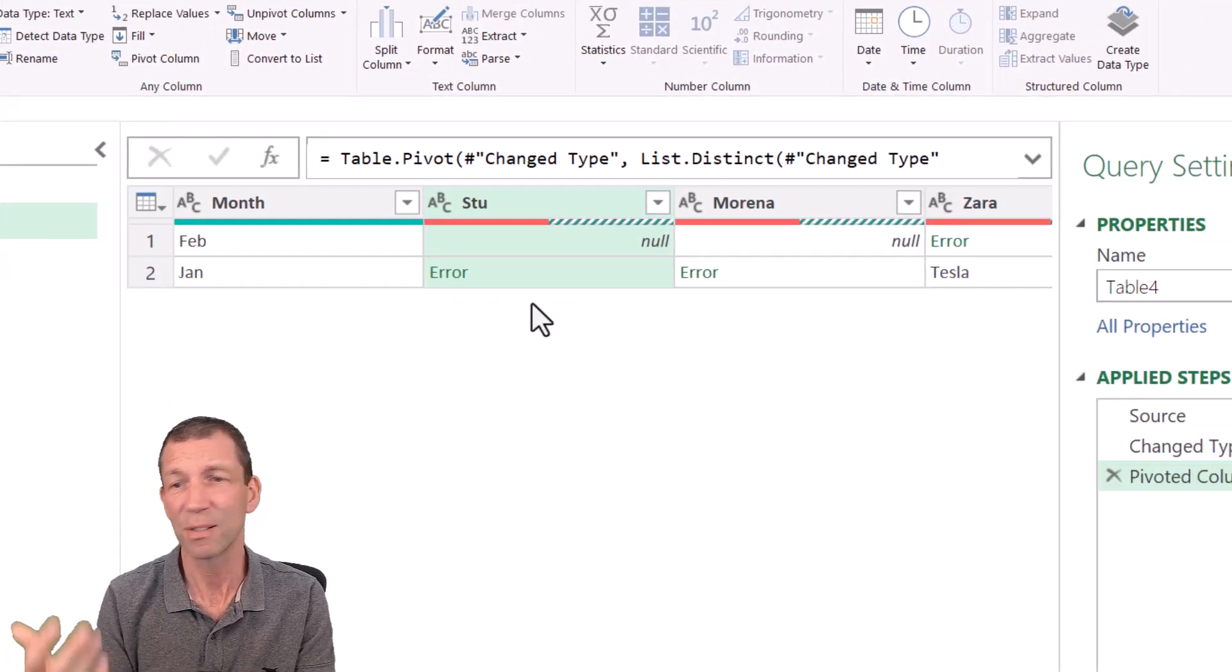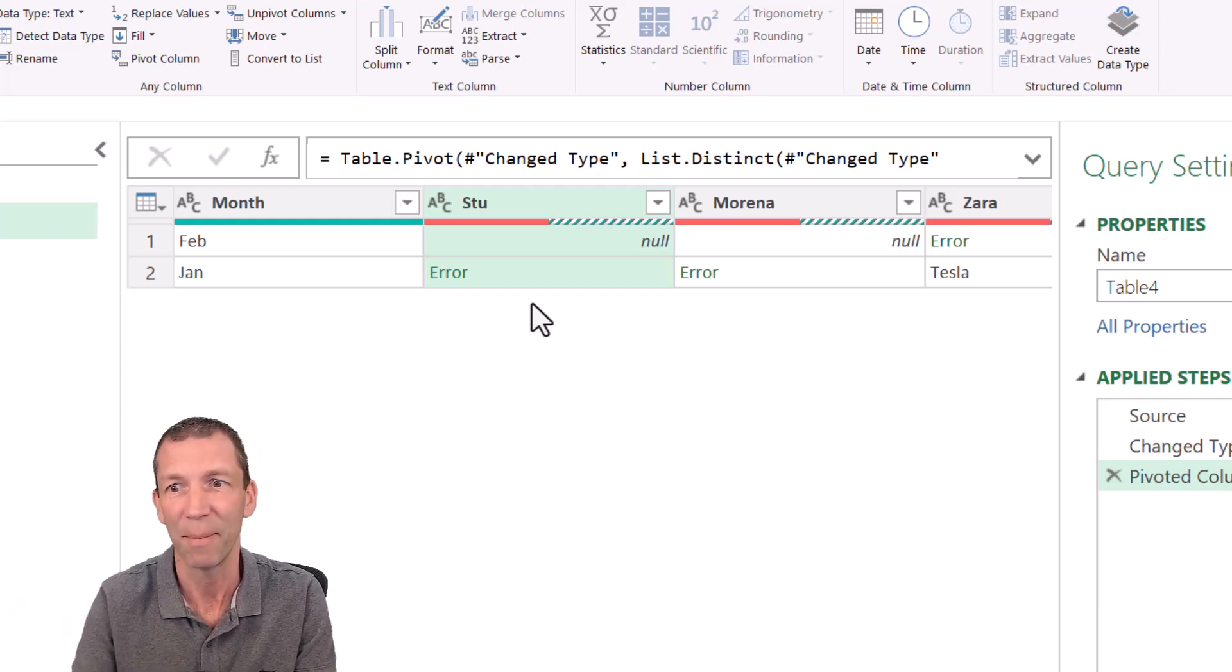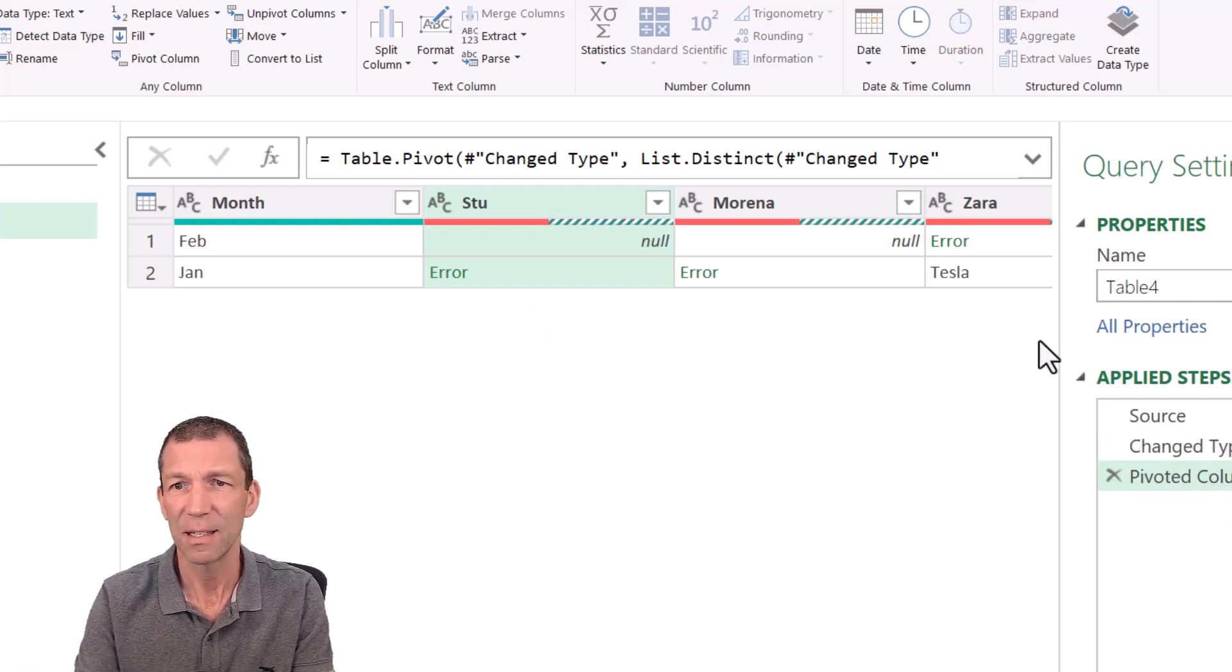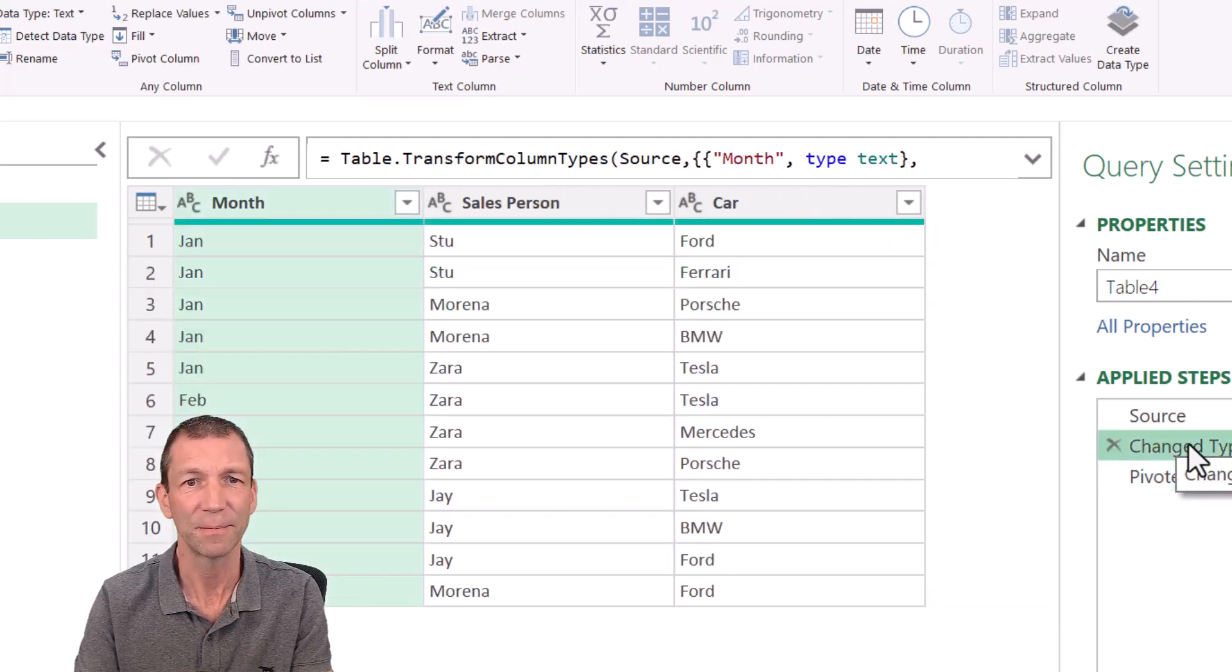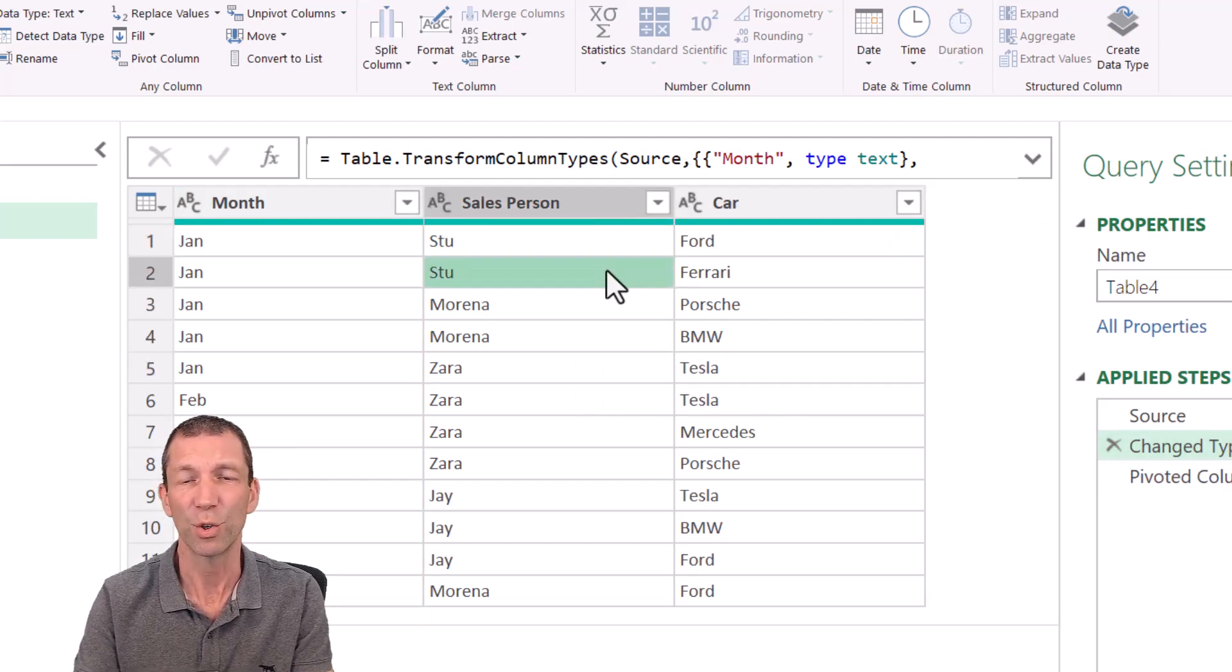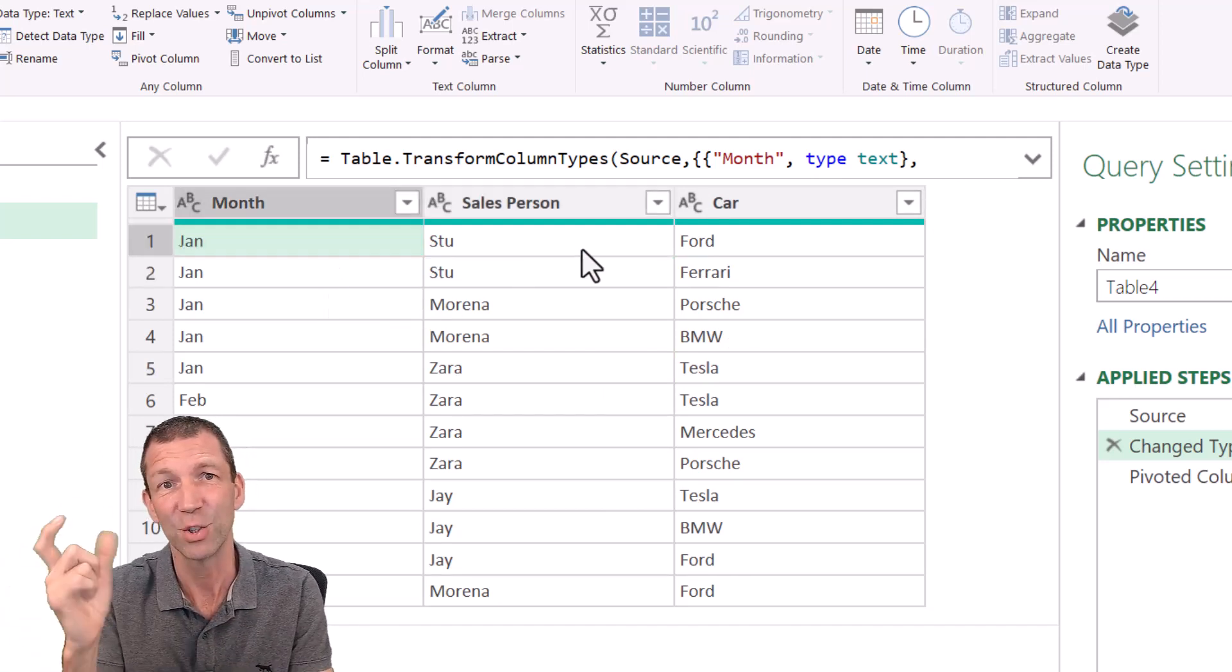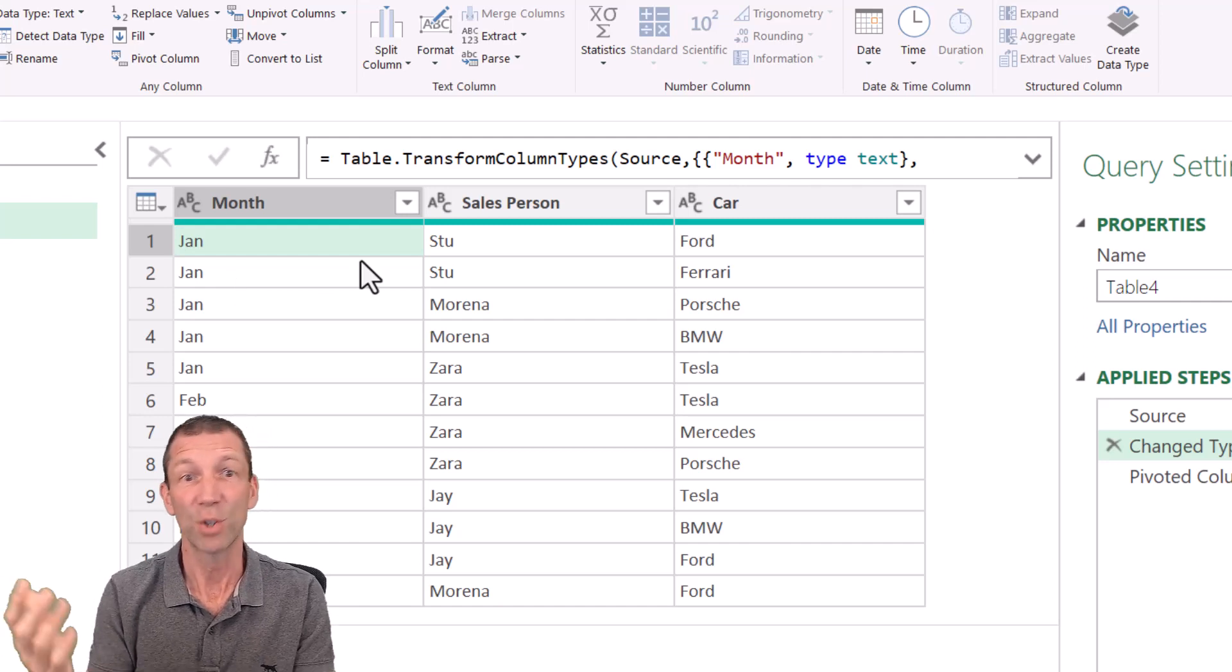Now this happens once in a while when I'm doing this pivot and I always forget what the reason is, part of the reason I'm making this video. So what is the reason? Why is Tesla showing for Zara in Jan, but these are all erroring out? Well, if we go back a second and we have a look at Zara, the only entry for Zara in January is the Tesla, but Stu has got two entries in January. And this is the cause. It can't pivot it and do it properly because there's multiple items with the same months or the same combinations.